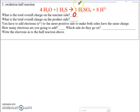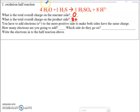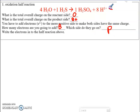What's the total charge on the product side? Here we have H2SO4 — there's no charge on that. Then we have eight hydrogen ions, each with a positive one charge, so the total charge there is eight positive. You have to add electrons to the more positive side to make both sides the same charge. The reactant side has zero, the product side has eight positive, so we add eight electrons to the product side. Now both sides have an overall charge of zero.